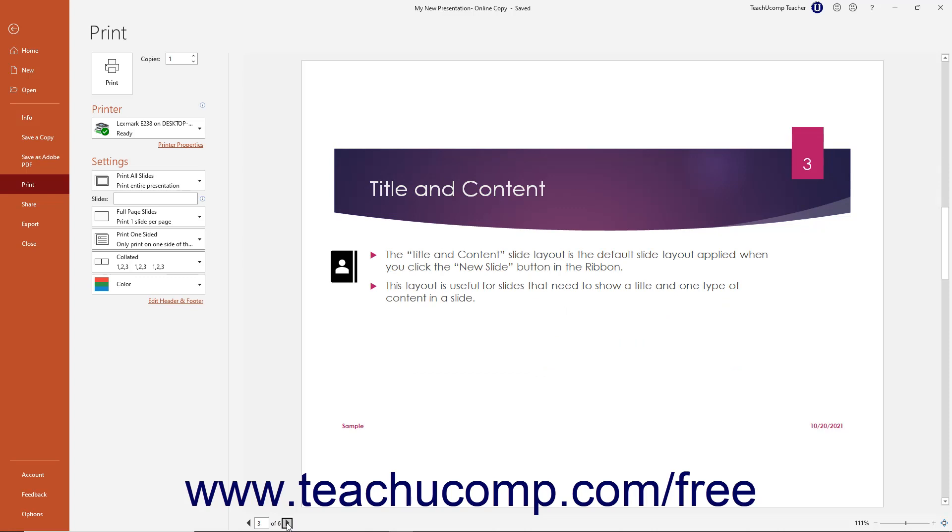Alternatively, to preview a specific page by page or slide number, click directly into the adjacent number field, type the page or slide number to show in the Print Preview box, and then press the Enter key on your keyboard.